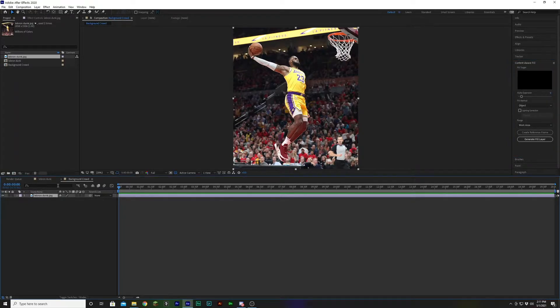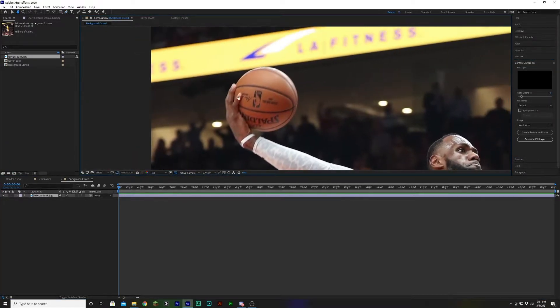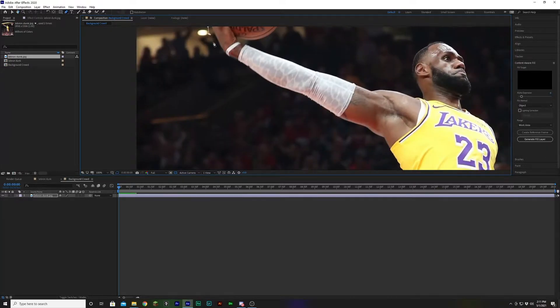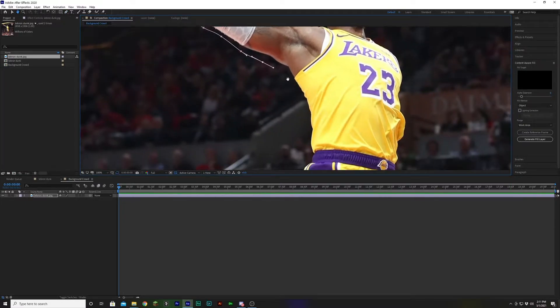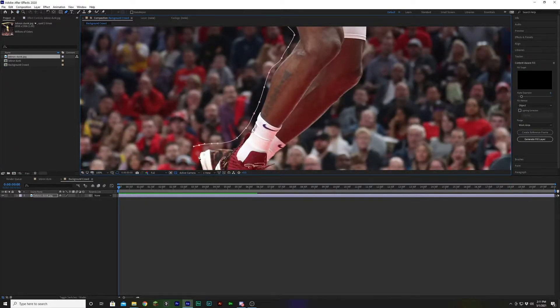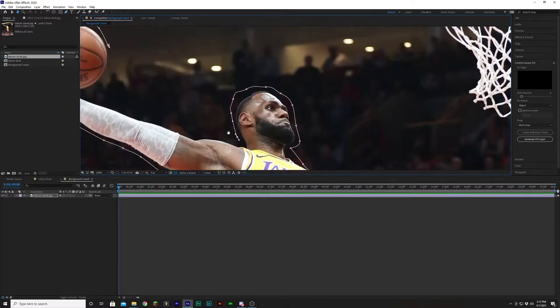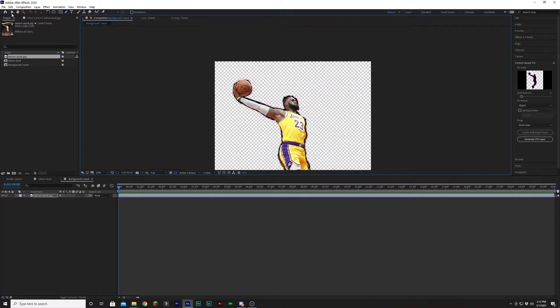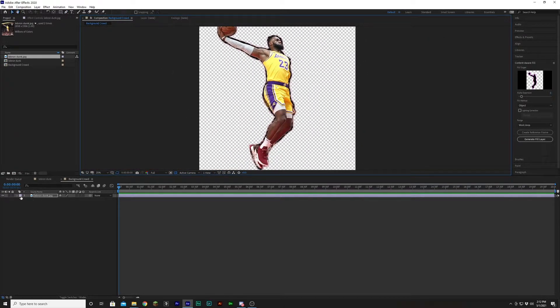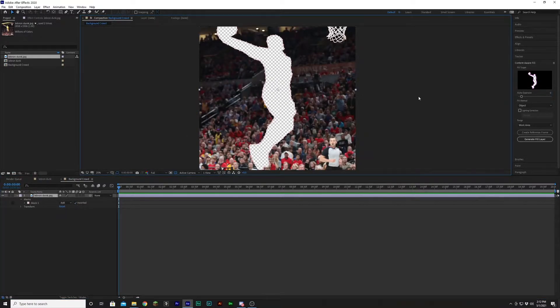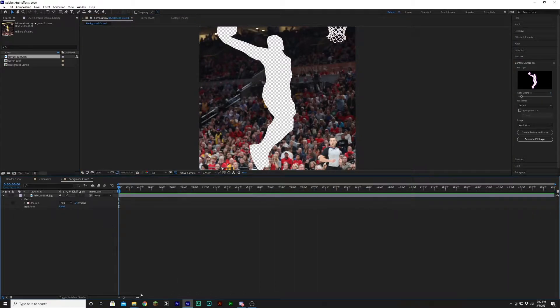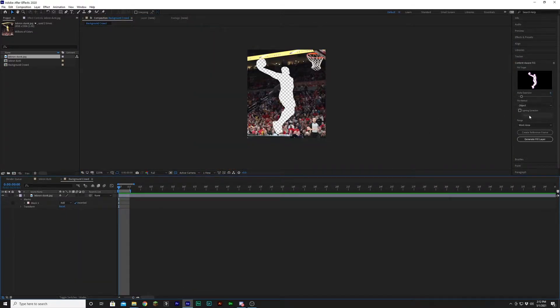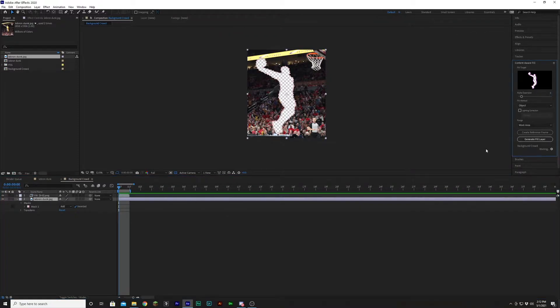So in order to do that, we need to select our layer, and we need to just make a mask around LeBron. It doesn't need to be anywhere near perfect. I'm just going to create a little mask just around the edges. So once we've created our mask, what we're going to want to do is we're first of all going to want to invert it, and we can, let's just do one frame just to see if it works, but we can go over here, and once we have this selected, we can go over to content aware fill, and we can create a fill layer.